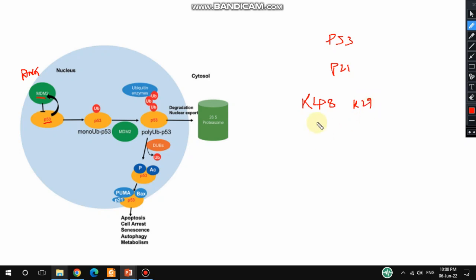First, mono-ubiquitination occurs — ubiquitin attaches at these amino acid residues. Then later, poly-ubiquitination occurs, meaning four or more ubiquitin proteins are bound to the lysine residue. The target protein is then recognized by the 26S proteasome and proteasomal degradation of the target protein occurs.